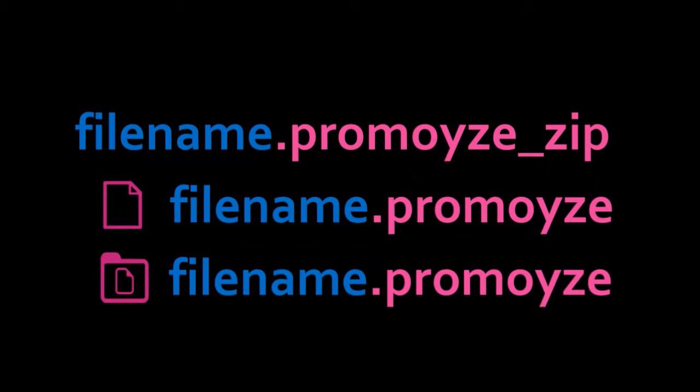Once you open a pre-made template in PromoEyes, it will automatically generate a project file with a .promoise extension and a corresponding folder of the same name containing all the assets in the project.